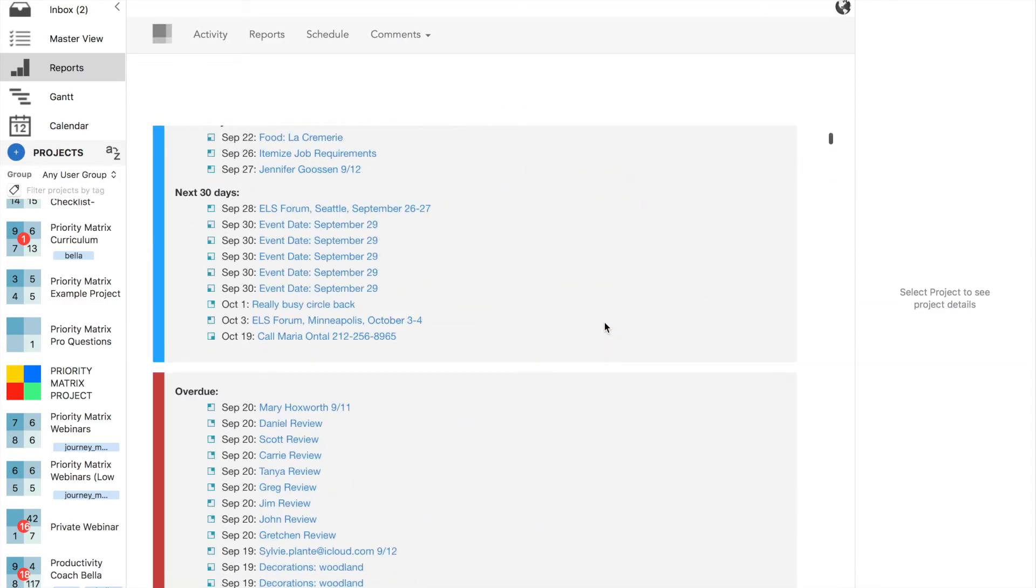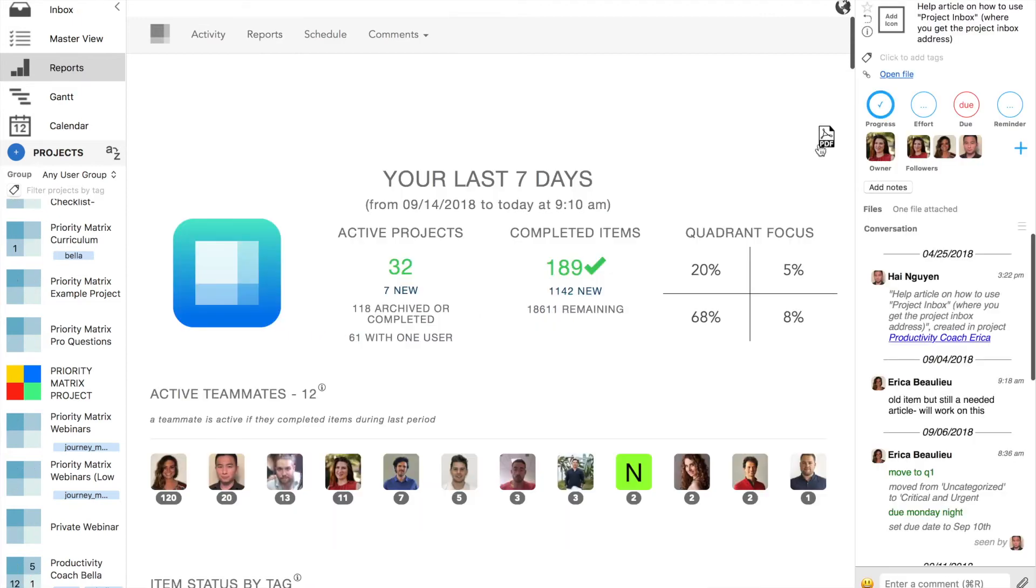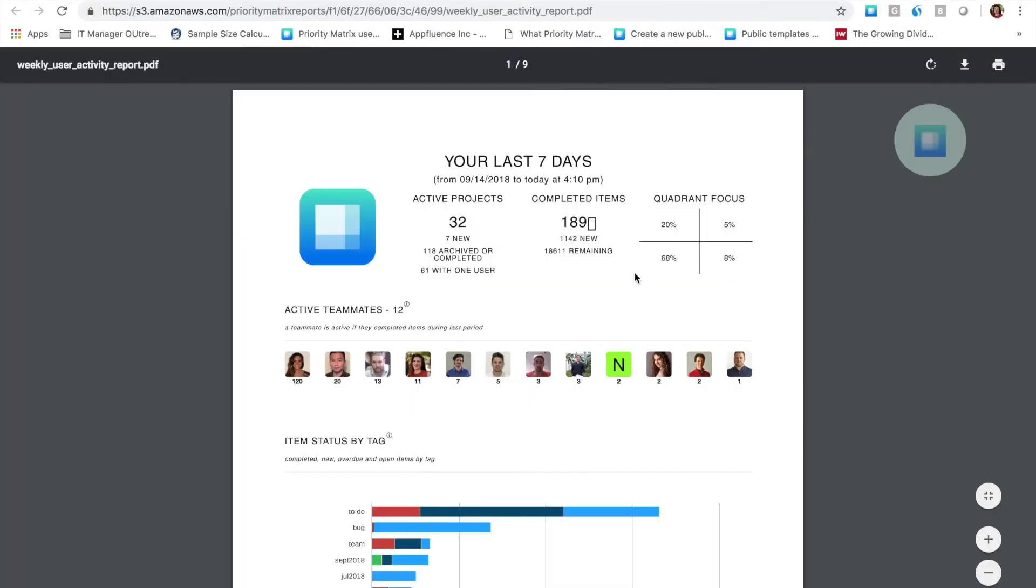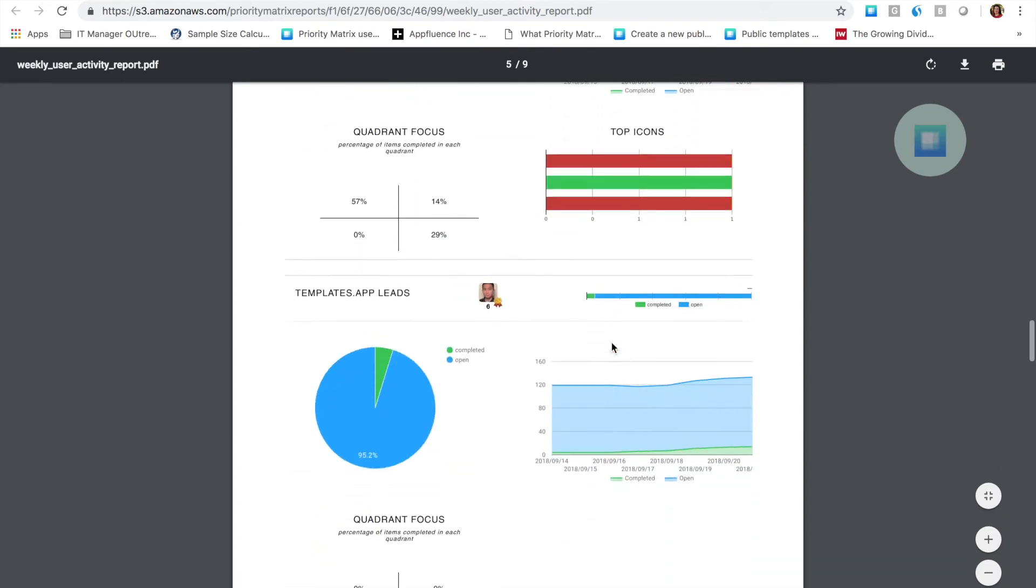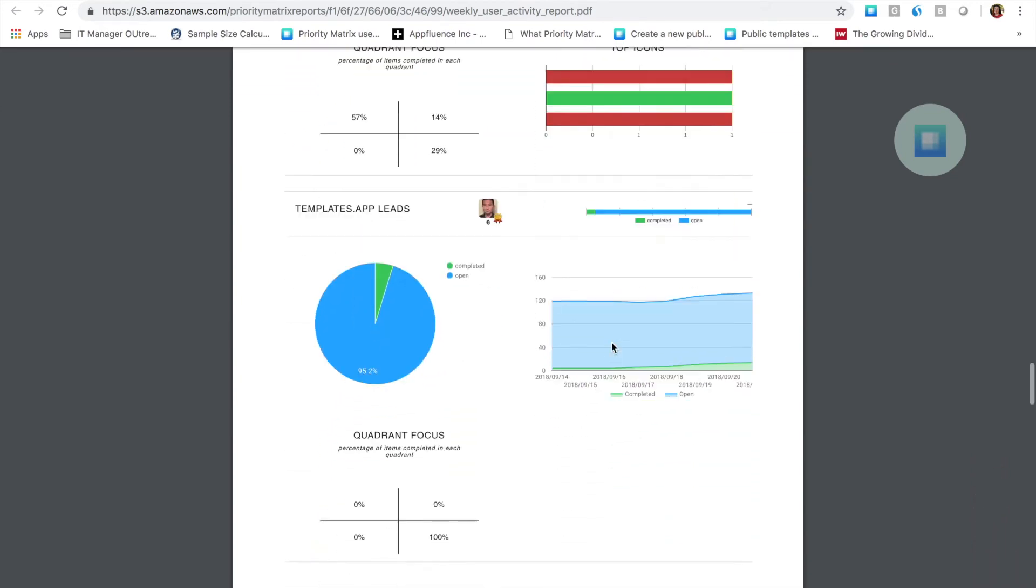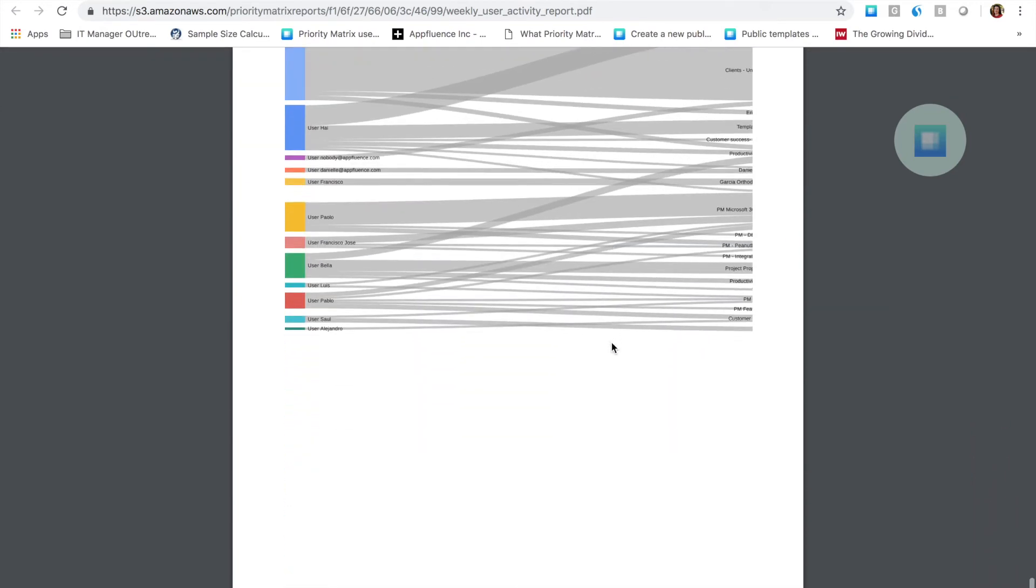Of course, across different time frames as you wish, whether it's a particular week or month. Another great thing is that you can click on the PDF option, get the PDF, and share it with whomever you would like.